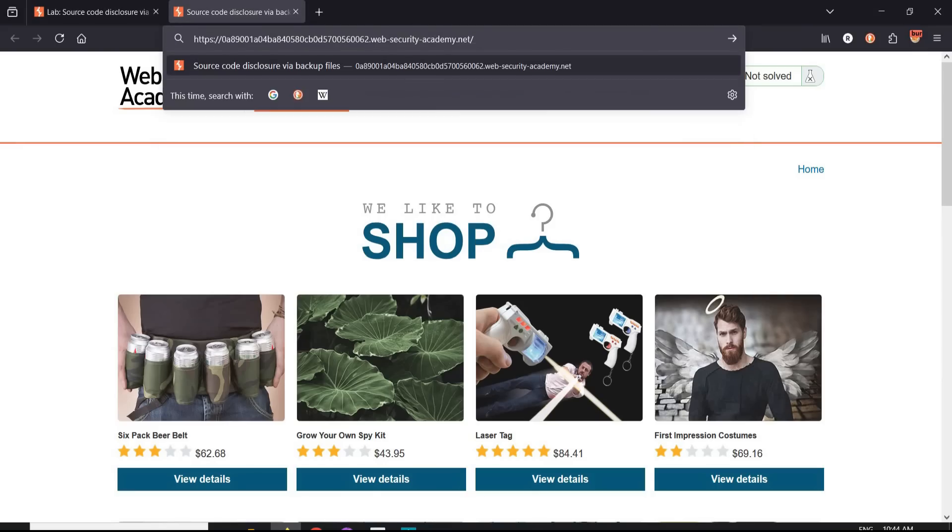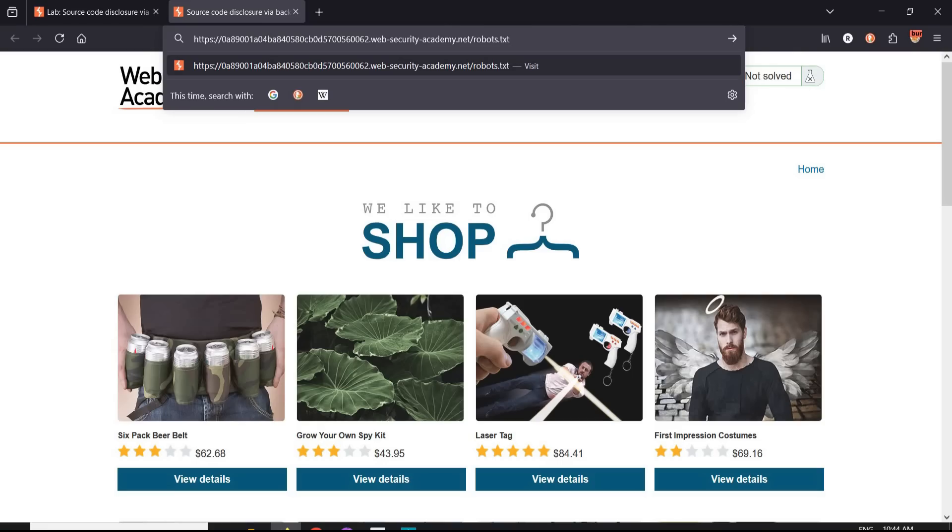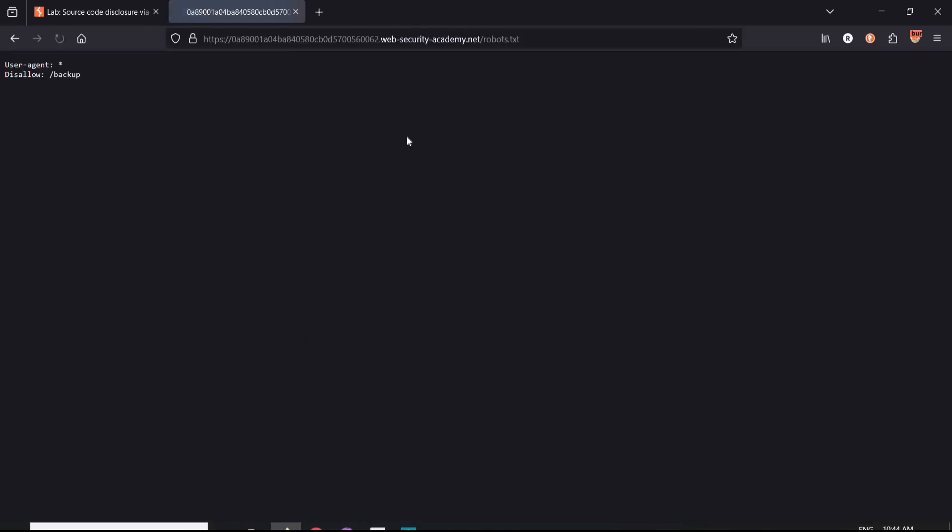Go to the address bar and type robots.txt. It is a file that instructs automated web bots on how to crawl or index a website. Here we have this backup file.